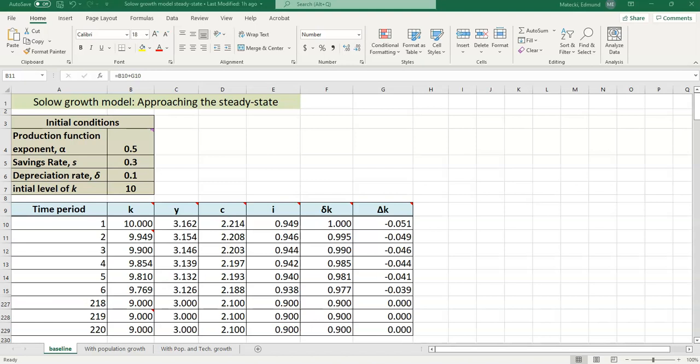Hi, this is Dr. Matecki back with another short video. This one's going to be on the Solow Growth Model spreadsheet that I have posted on D2L.